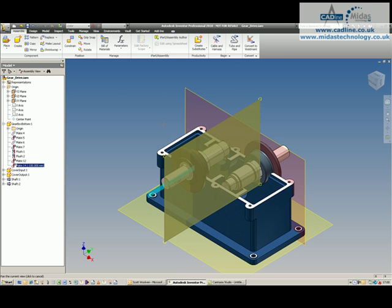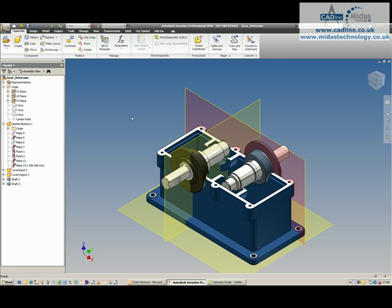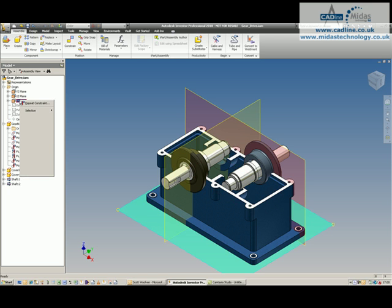I can now create a half section based on the position of the plane running through the middle of the part.